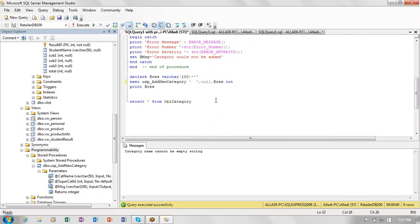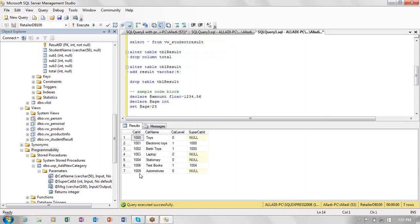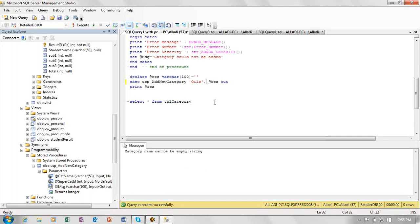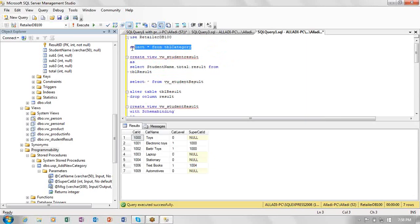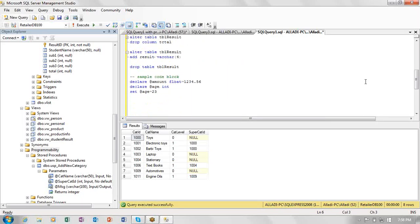Finally, I insert 'Engine Oils' with super_cat_id = 1009 (Automotives). After executing, one row is affected and the success message appears. Checking the table, Engine Oils is inserted with cat_level = 1 and super_cat_id = 1009. The cat_level was automatically set to 1 because of a trigger. This wraps up today's session — tomorrow we will explore stored procedures further.